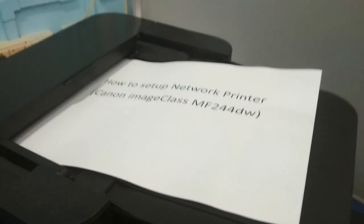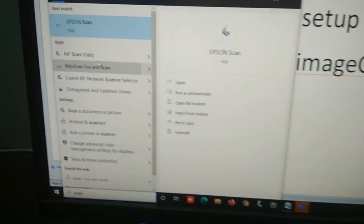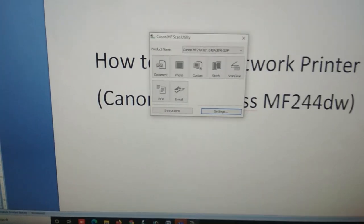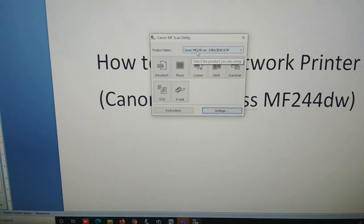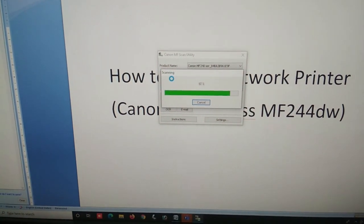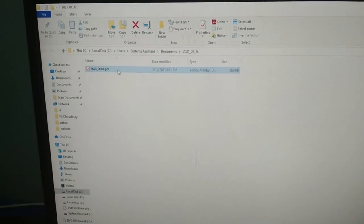Let's also scan a document. Place it on the feeder and open the MF Scan Utility. Click on Document. See, the scanner is also working.